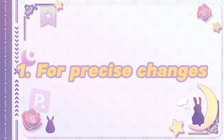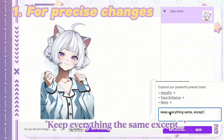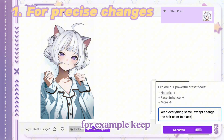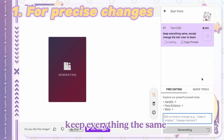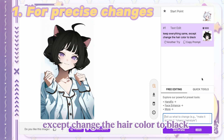For precise changes, start your request with 'keep everything the same except' to isolate your modifications. For example: 'keep everything the same except change the hair color to black.'